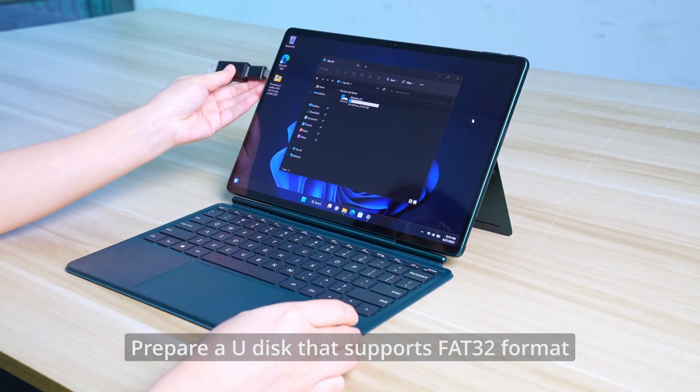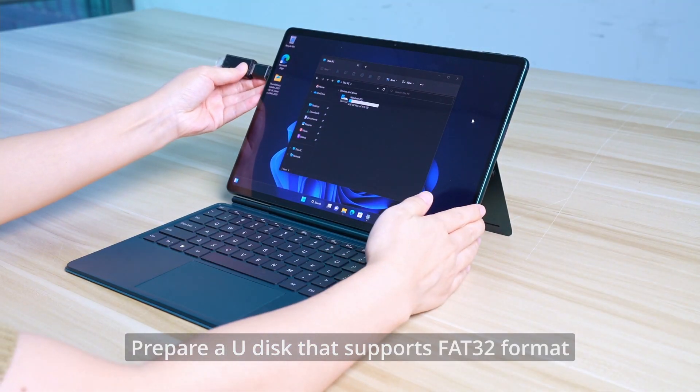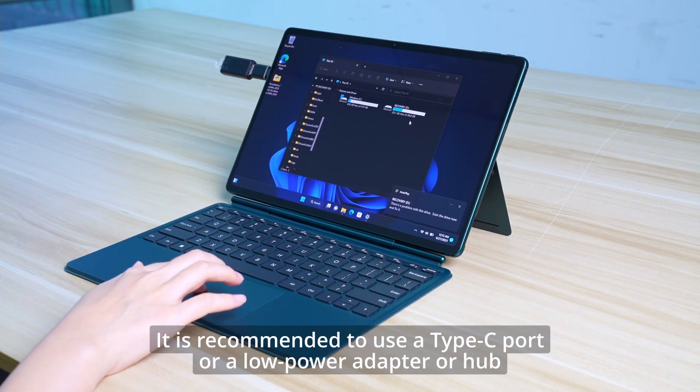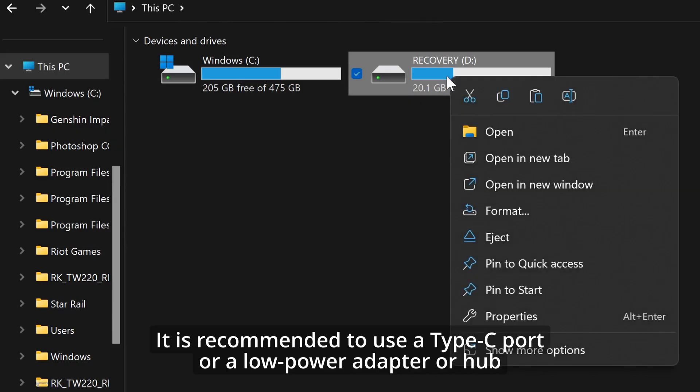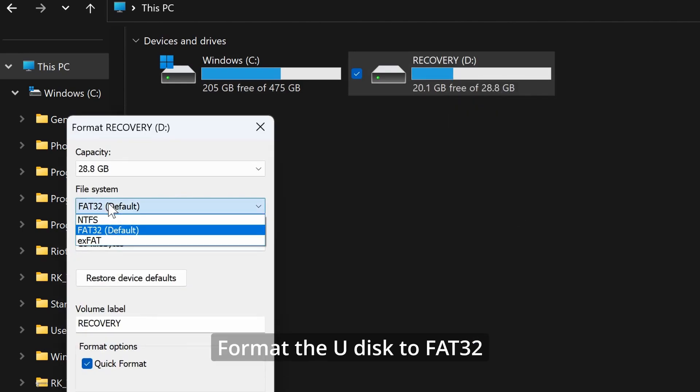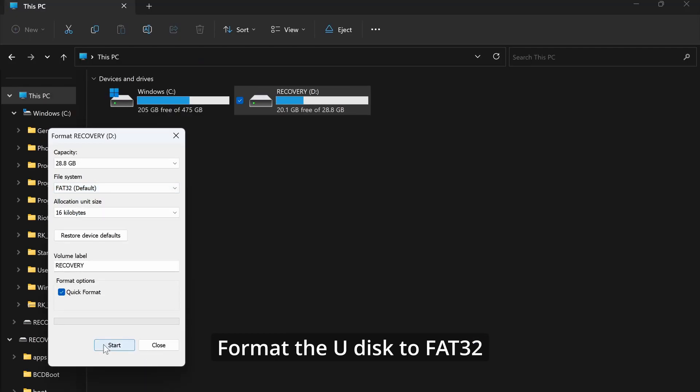Prepare a USB disk that supports FAT32 format. It's recommended to use a Type-C port or low-power adapter hub. Format the USB disk to FAT32.